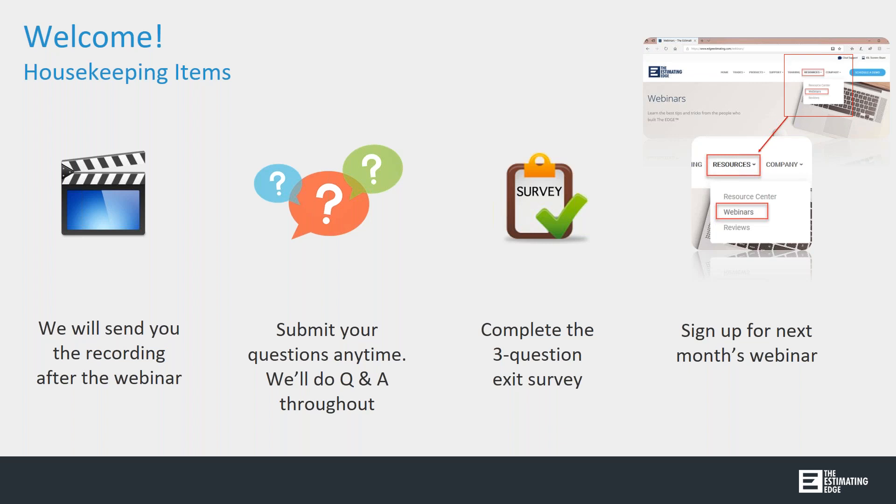Next month's webinar will be on the version 12 takeoff screen, and it's going to be held on Wednesday, June 27th at the same time, 1 p.m. Eastern time for 25 minutes. So with that, I'm going to pass it off to John.